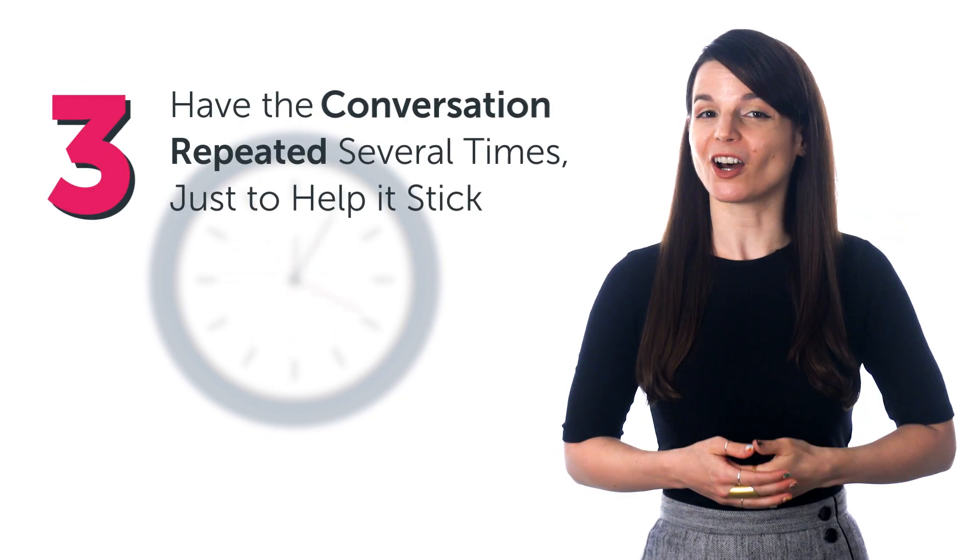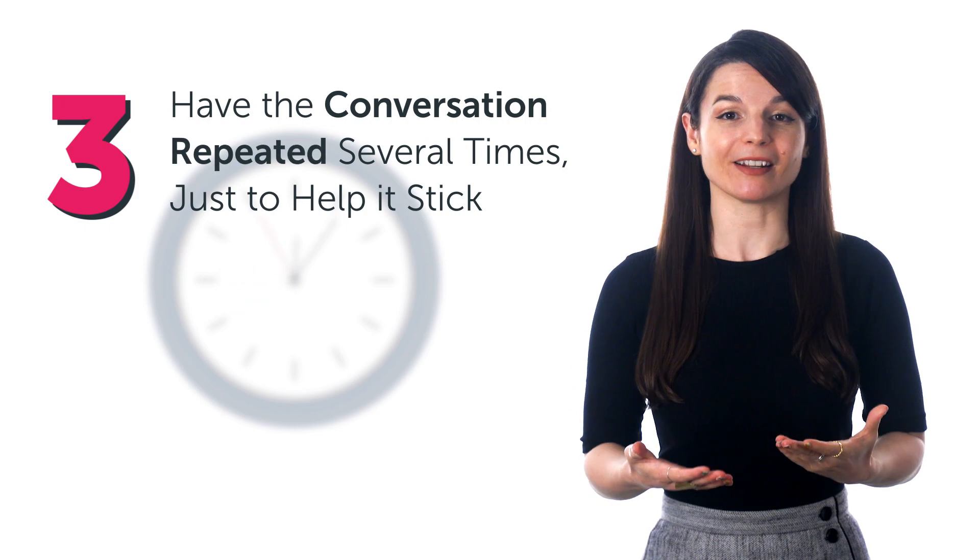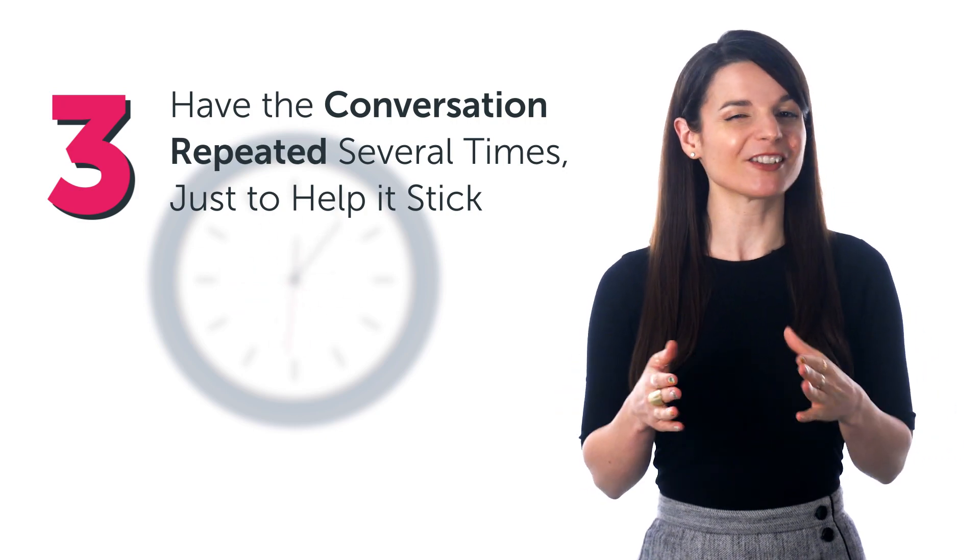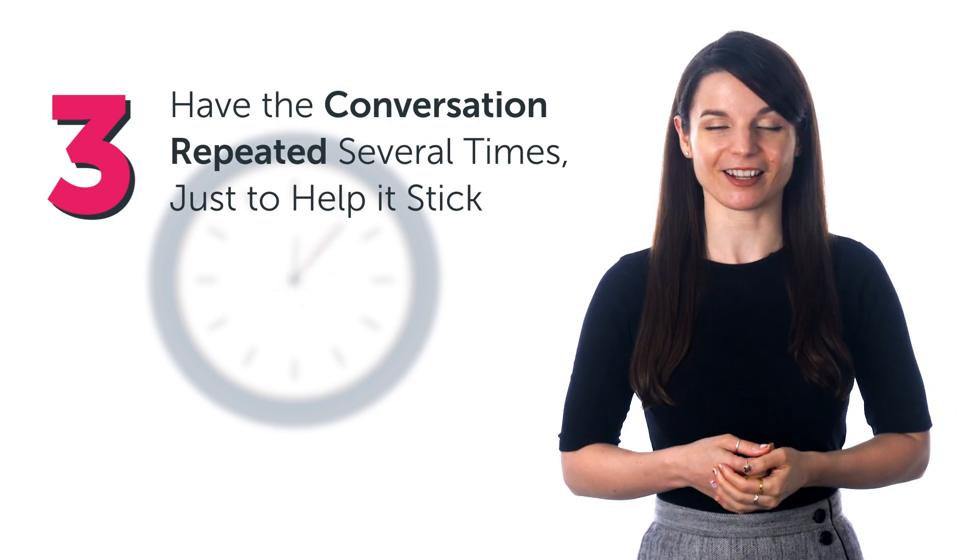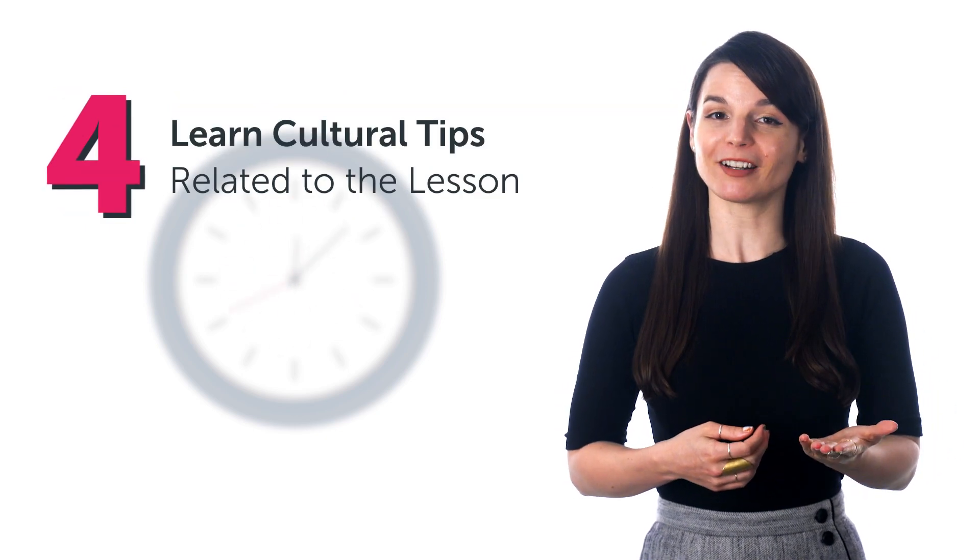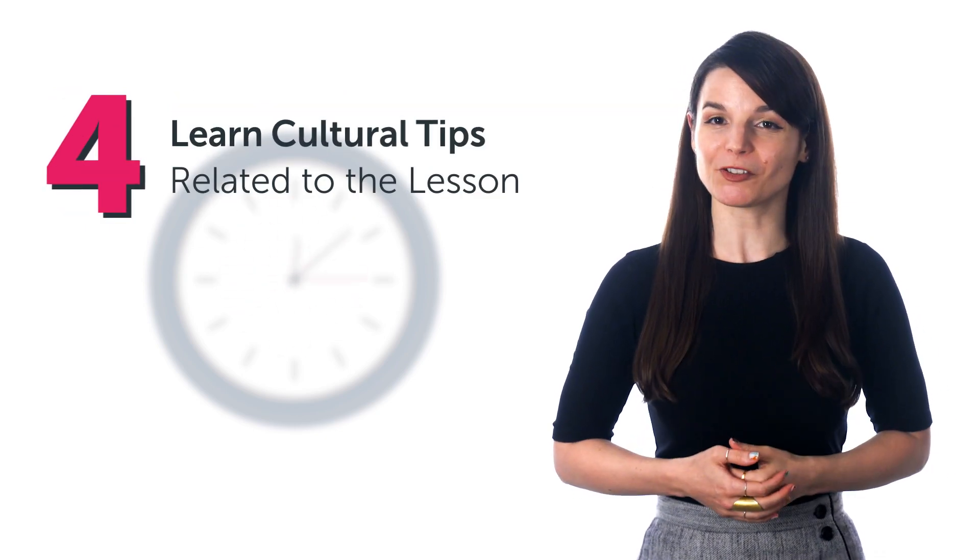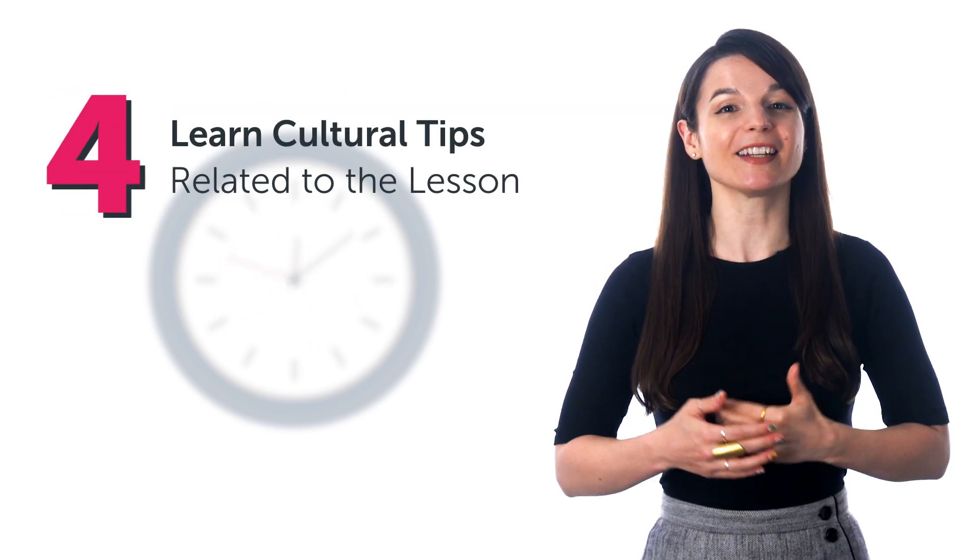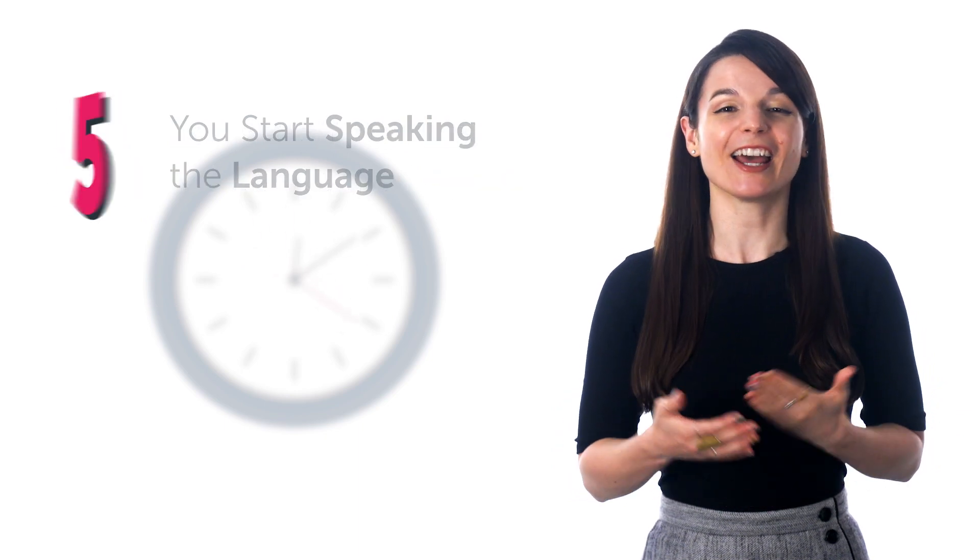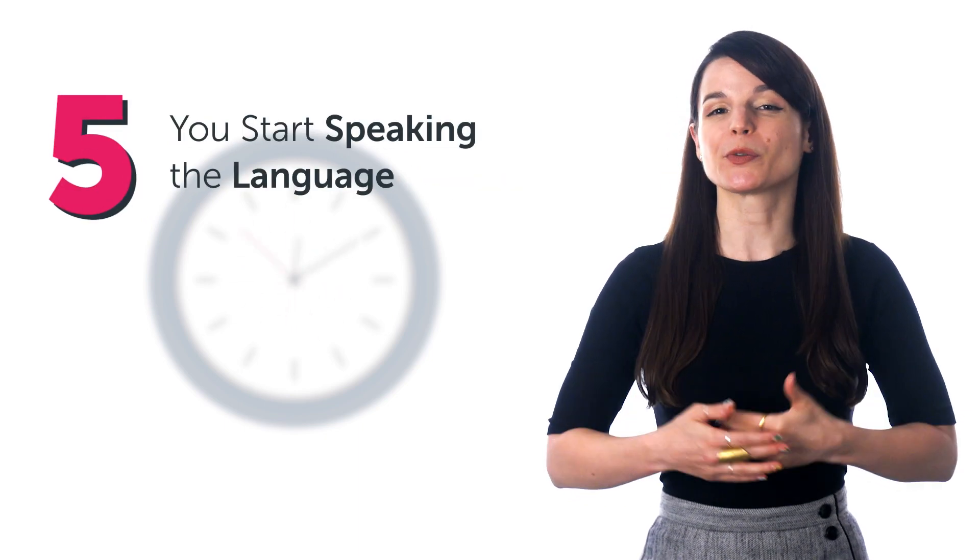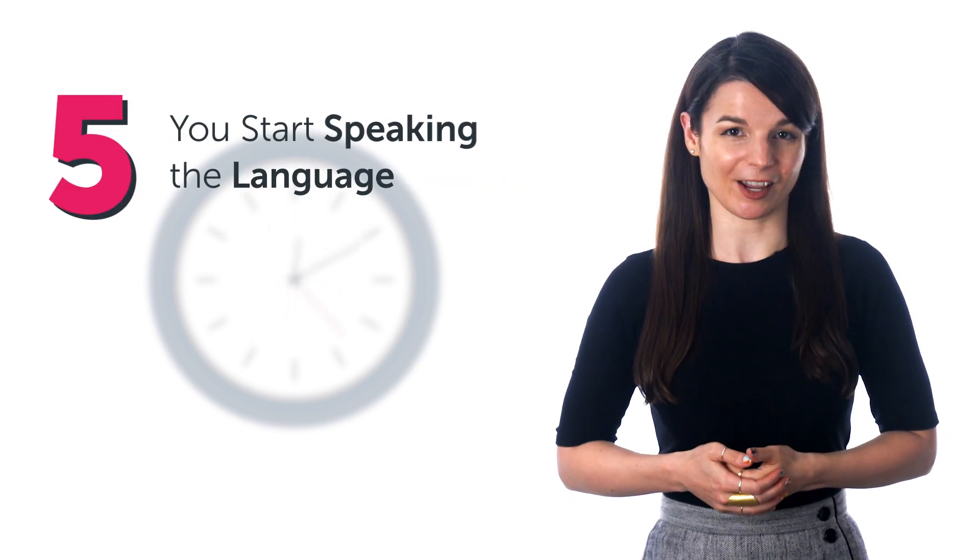Have the conversation repeated several times just to help it stick. Learn cultural tips related to the lesson. And you start speaking the language.